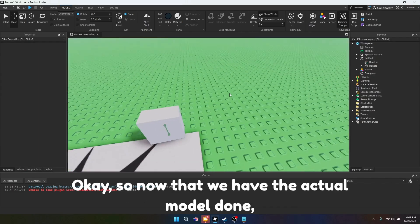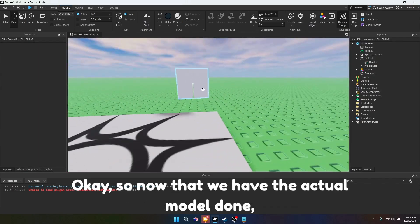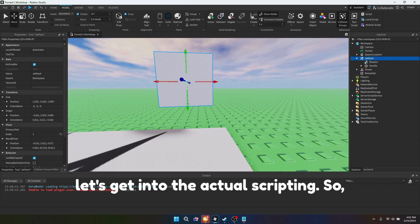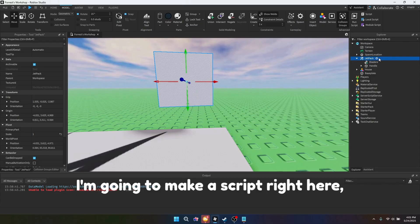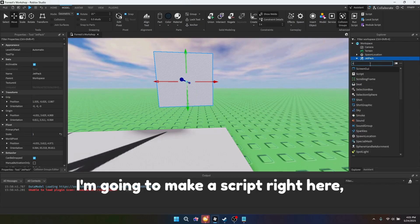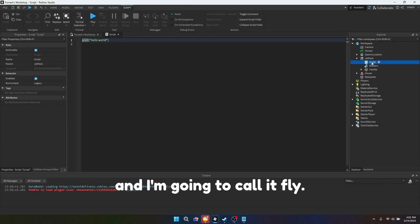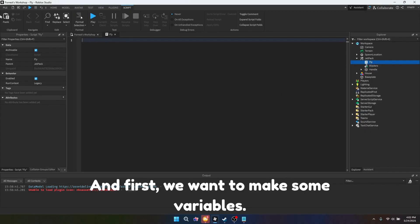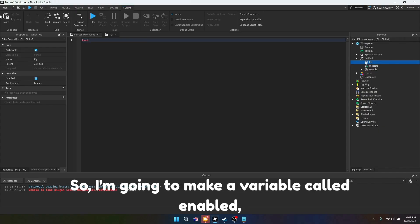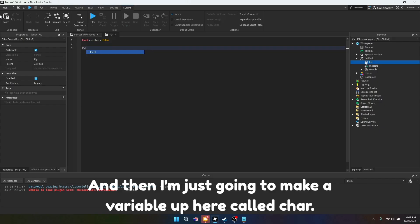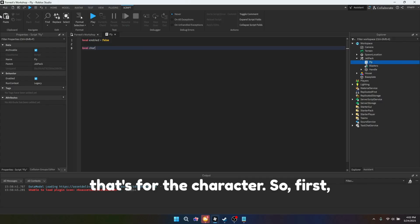Okay, so now that we have the actual model done, let's get into the actual scripting. So I'm going to make a script right here, and I'm going to call it fly. And first, we want to make some variables. So I'm going to make a variable called enabled, and that's going to be equal to false. And then I'm just going to make a variable up here called char, and that's for the character.